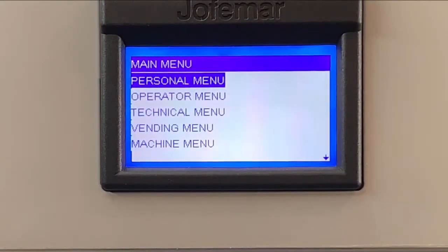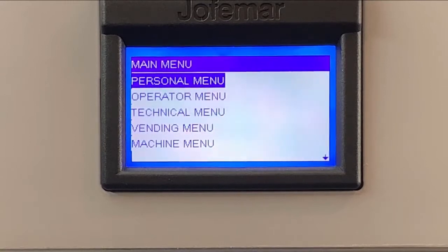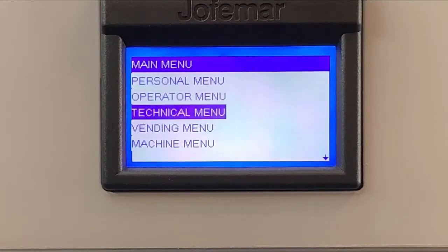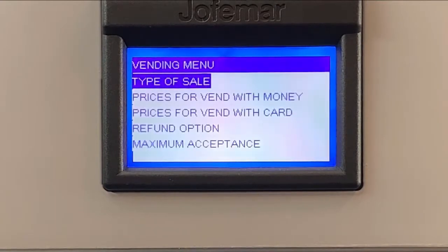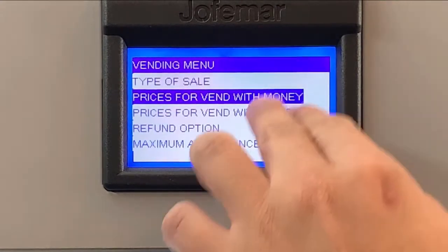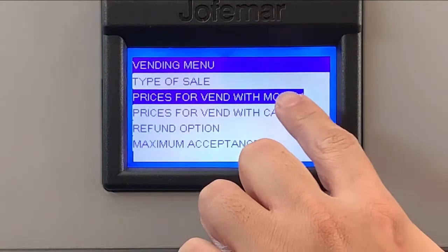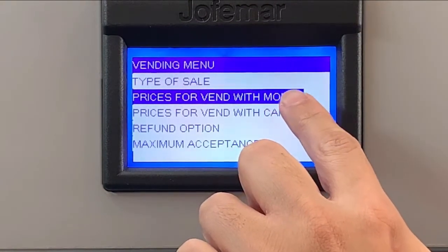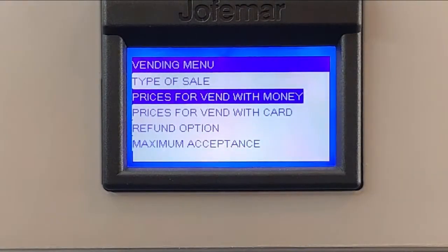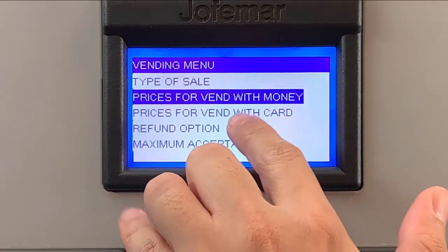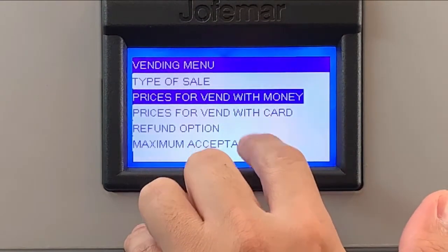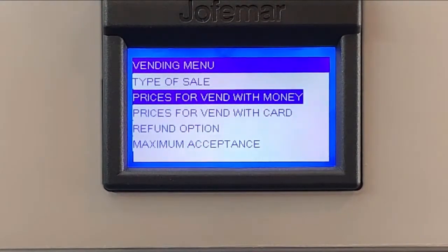How to price the selections. Once you enter the programming switch, you're going to look for the option vending menu. Press enter. Here you have two options. If you only have cash, just go with price for vend with money. And if you have both cash and credit card, then you need to also set the prices for card. It's exactly the same way so we'll give you an example.